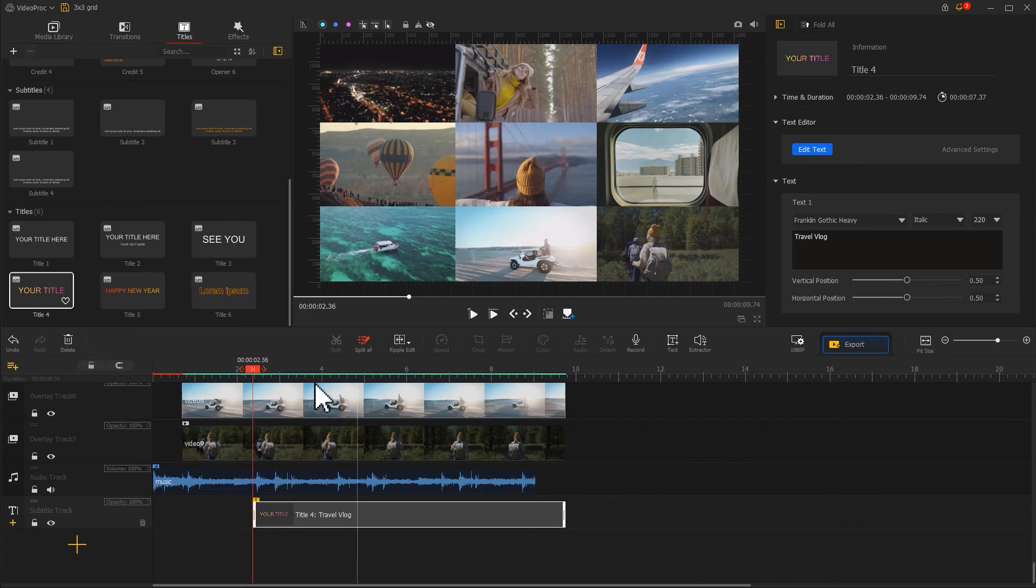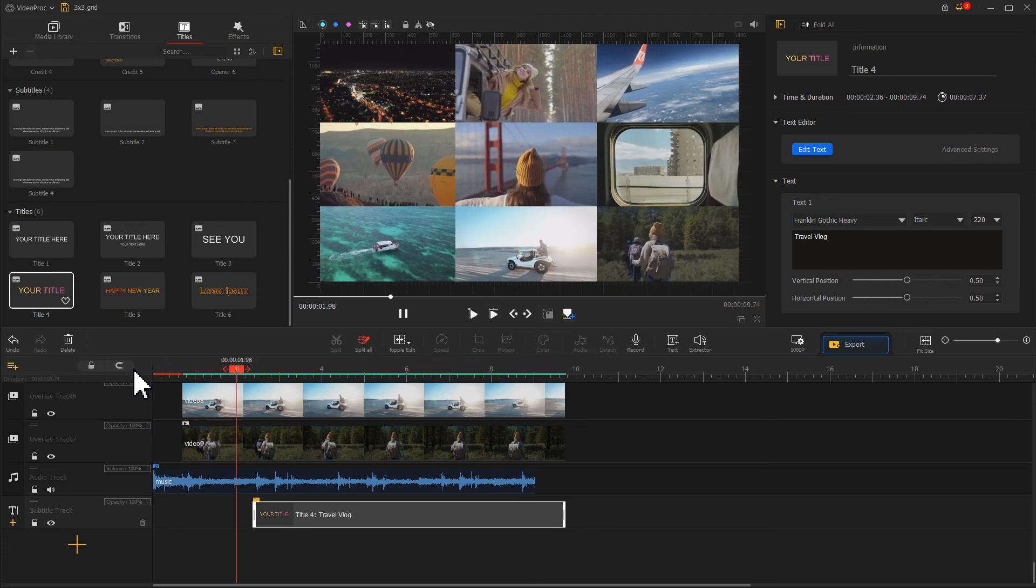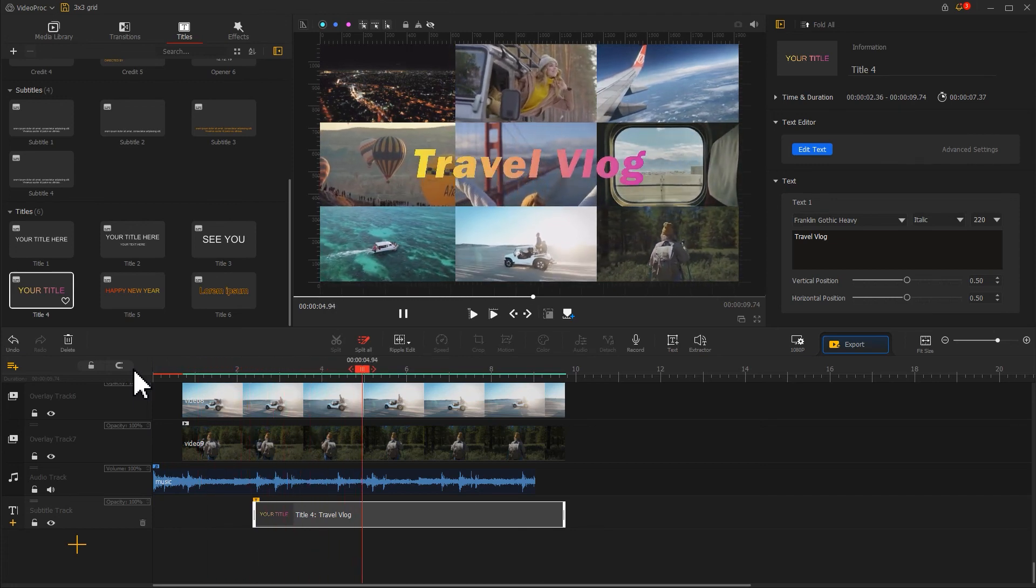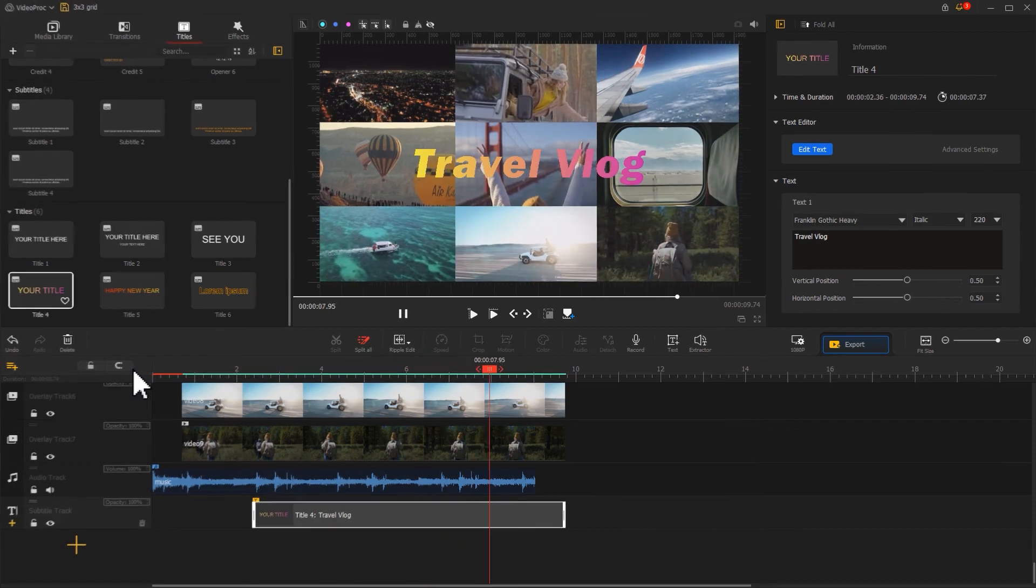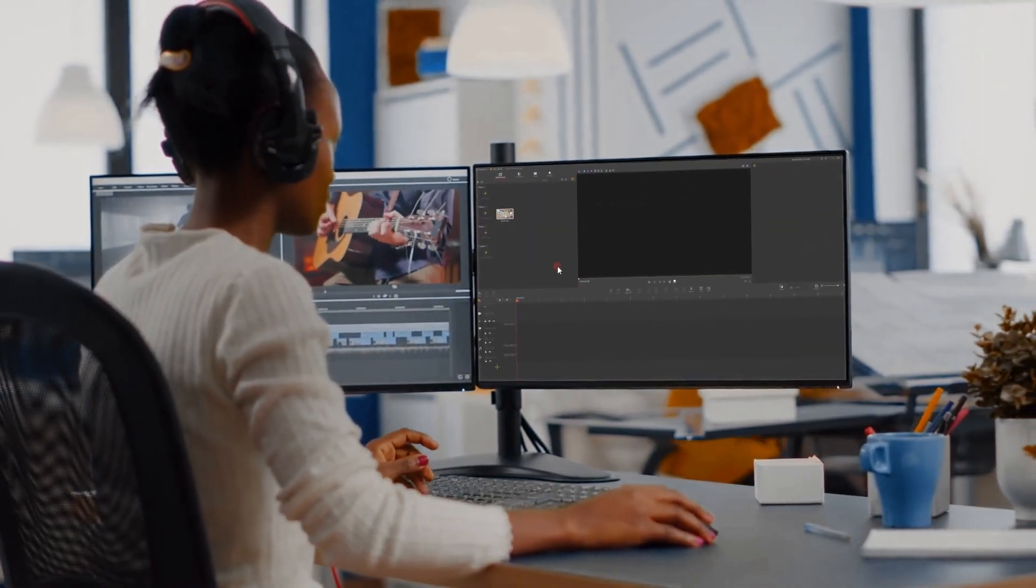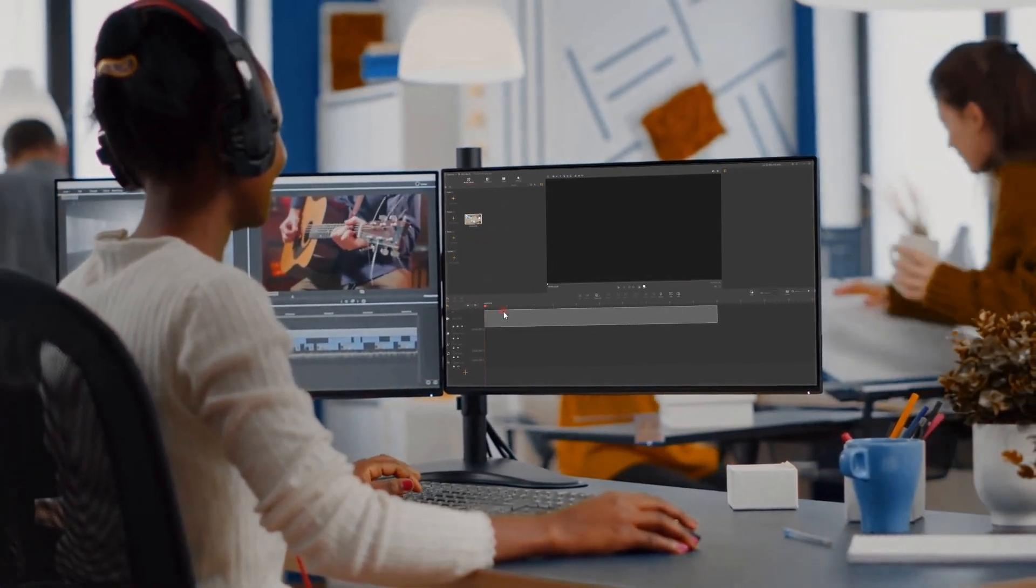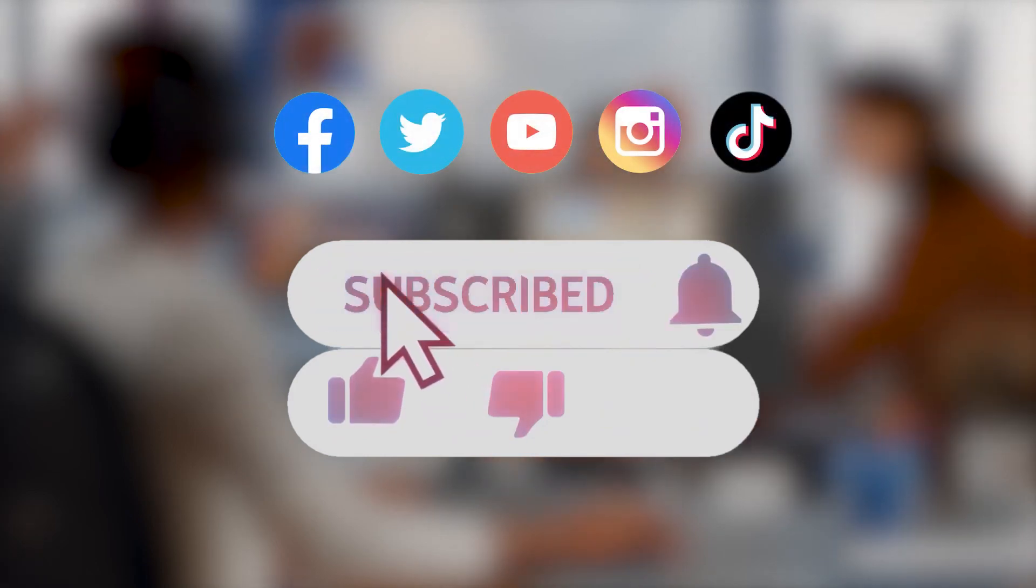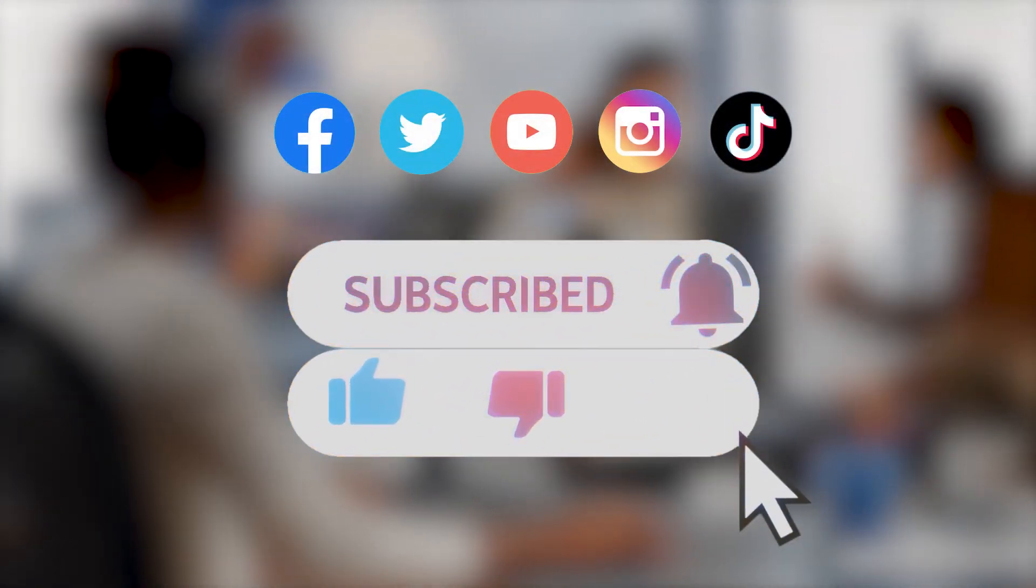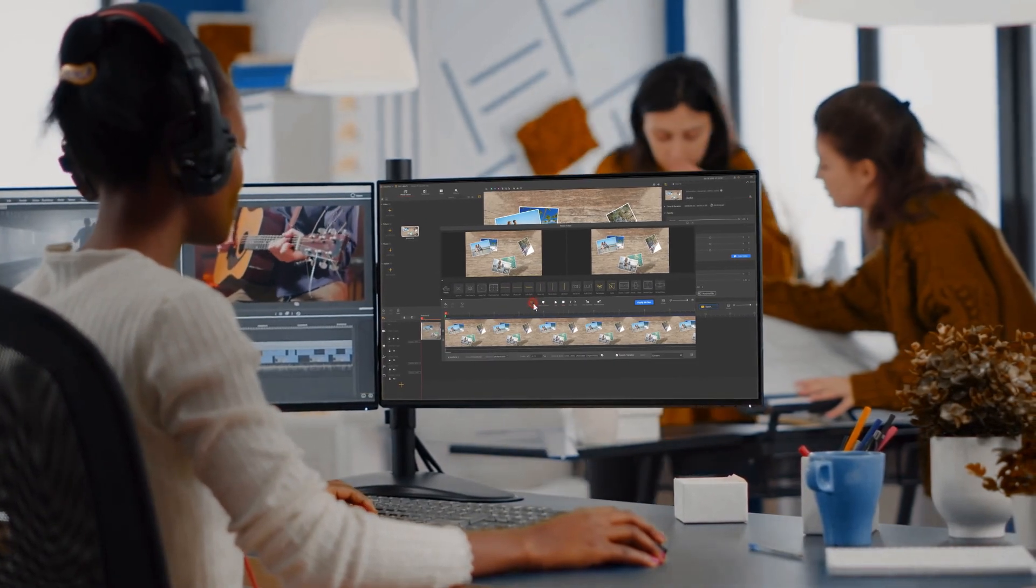That's it. All right. That's all for today's tutorial. If you want to learn more easy to follow video editing tutorials, be sure to subscribe to our channel. We'll see you in our next tips. Hope you enjoyed it. Bye.